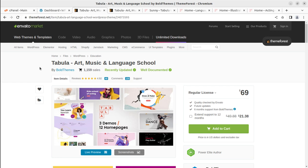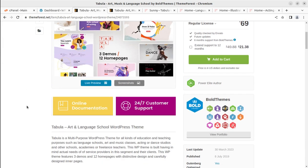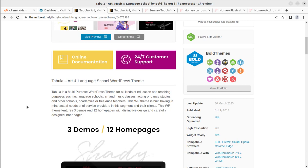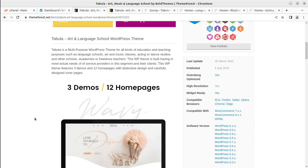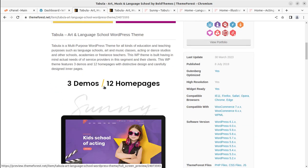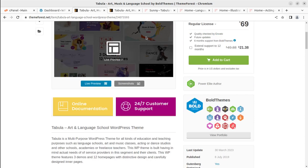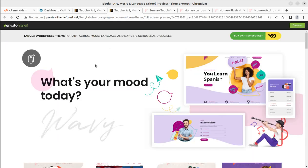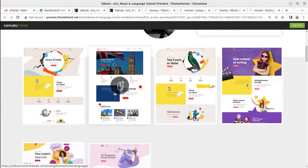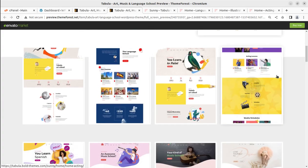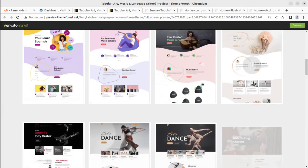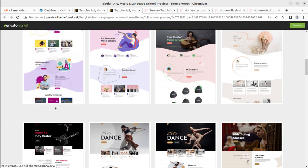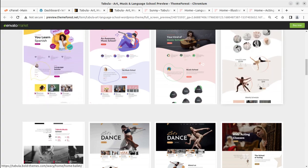If this is a target website for you — if you are looking for a great WordPress theme for creating a website for an art school, music, or language school — it is going to be a very wonderful choice. It comes with three demos and 12 home pages, so you have multiple choices. I have already shown you three or four options on the screen, and you can explore the other options by following the video description link.